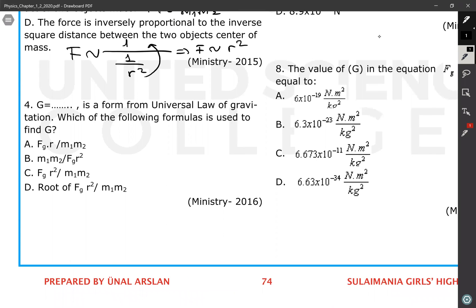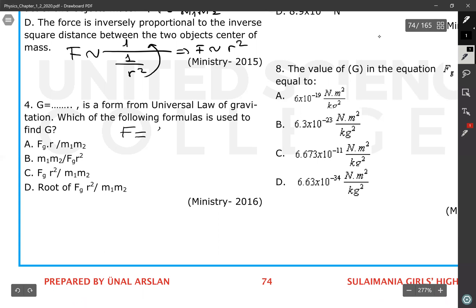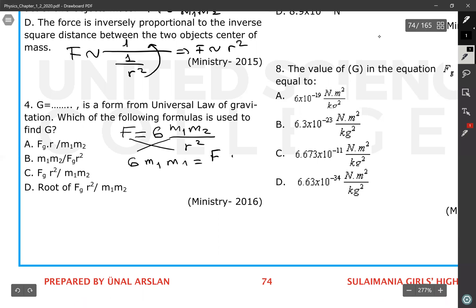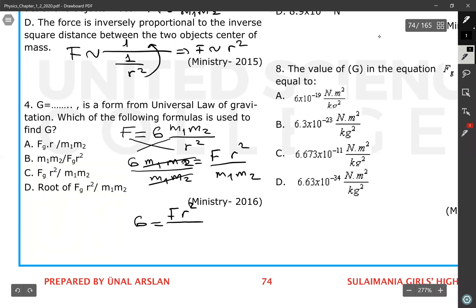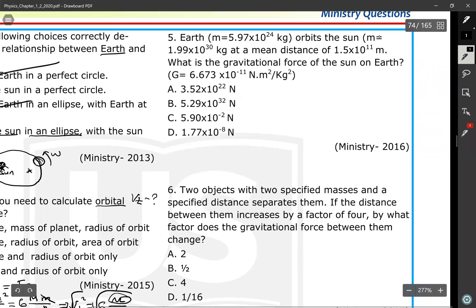Question 4: G is from the universal law of gravitation — which formula is used to find G? Starting from F = G·m1·m2 / r², cross-multiply to get G·m1·m2 = F·r². Then isolate G by dividing both sides by m1·m2, giving G = F·r² / (m1·m2). The correct answer is C.